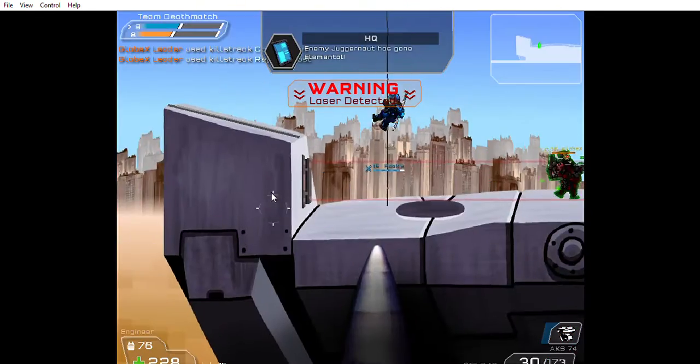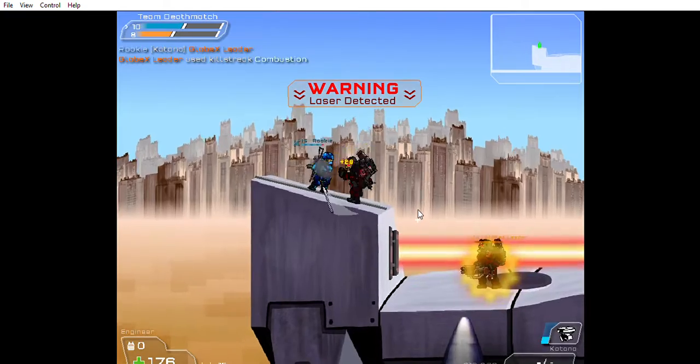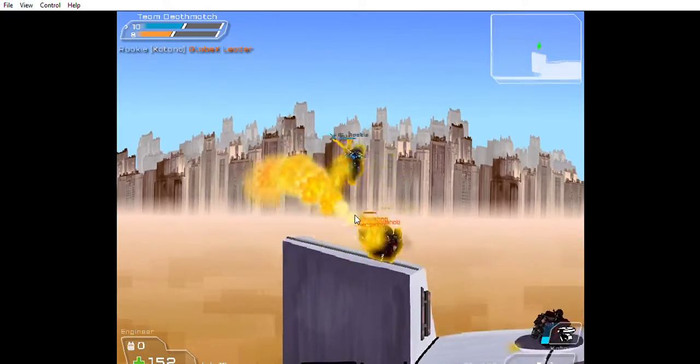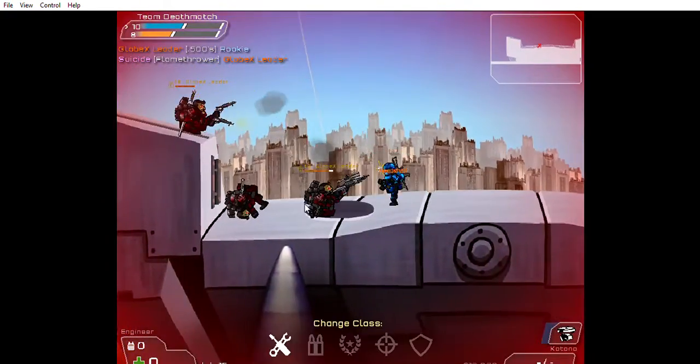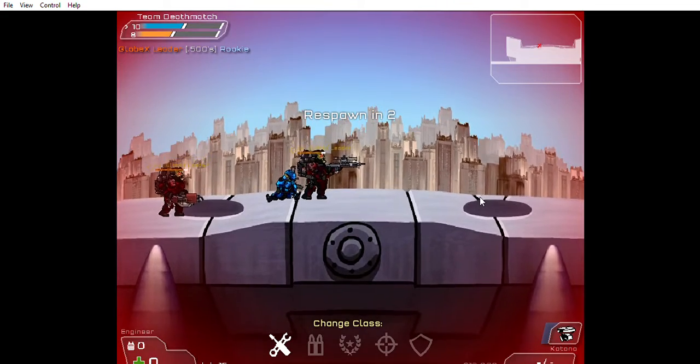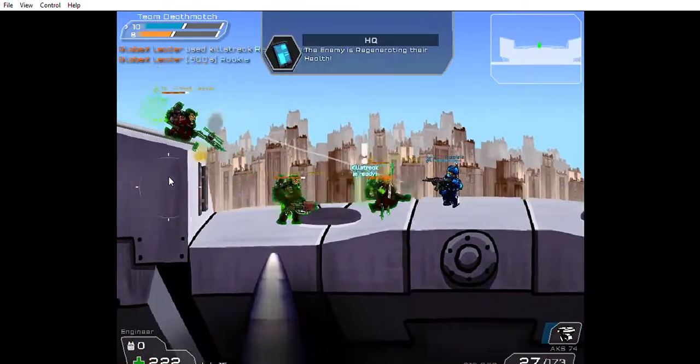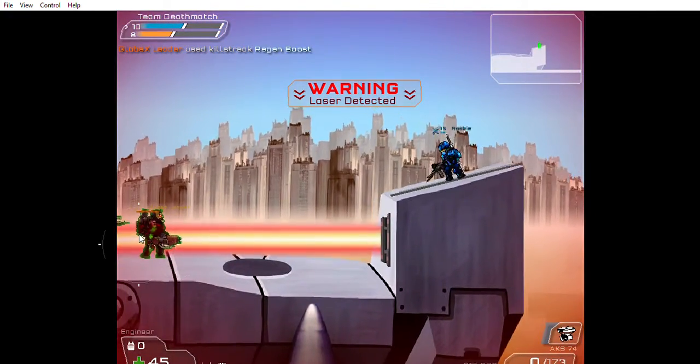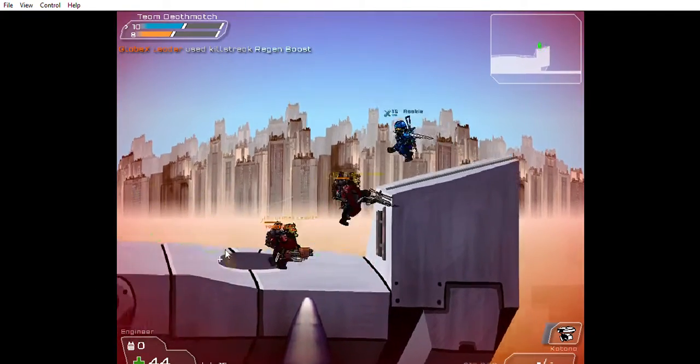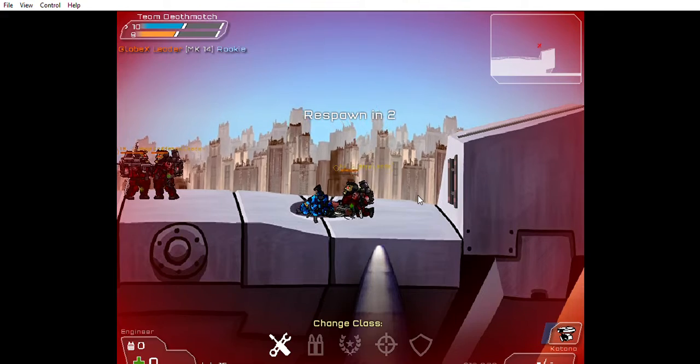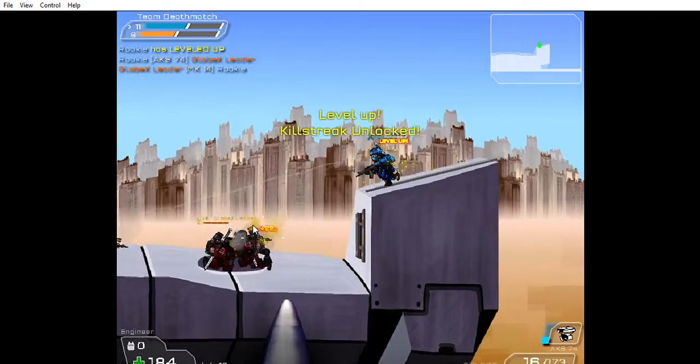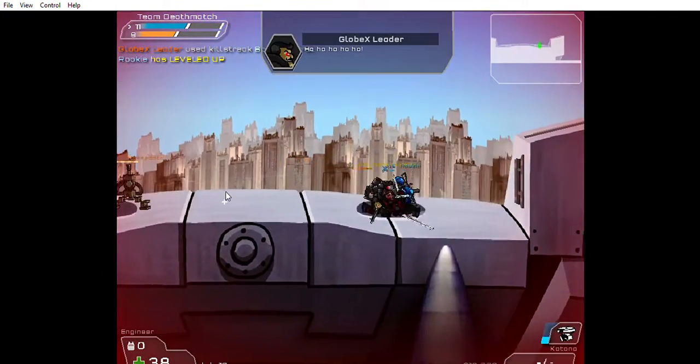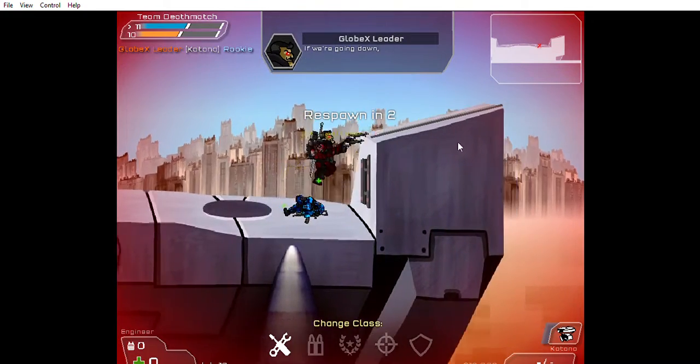Enemy juggernaut has gone elemental! If we're going down...